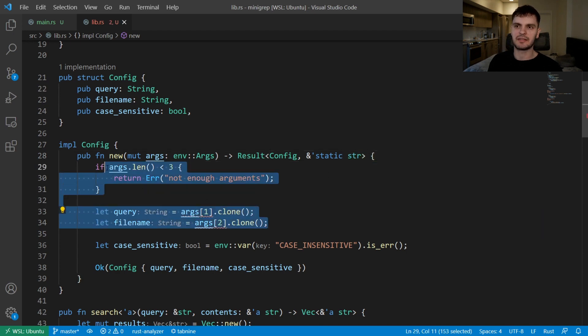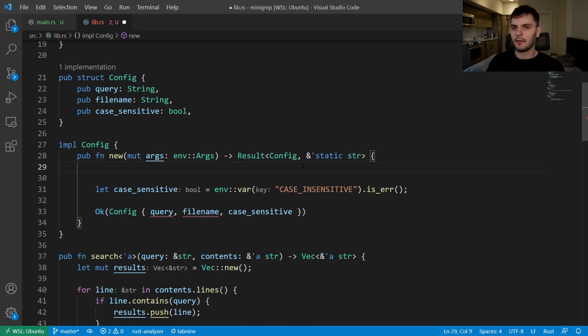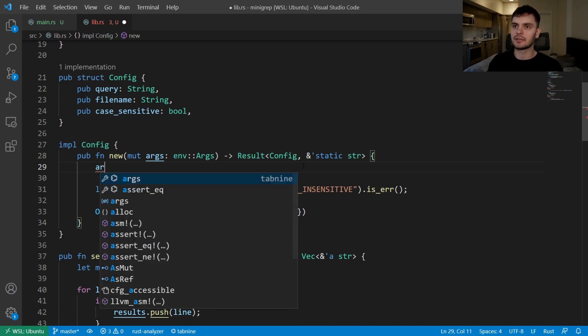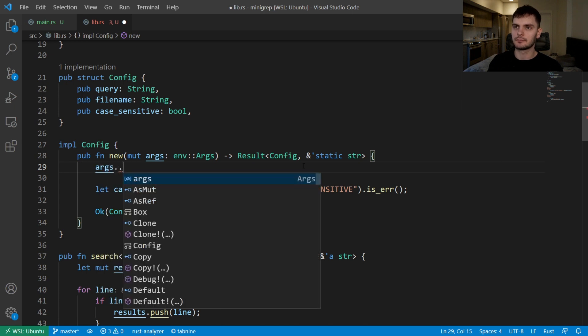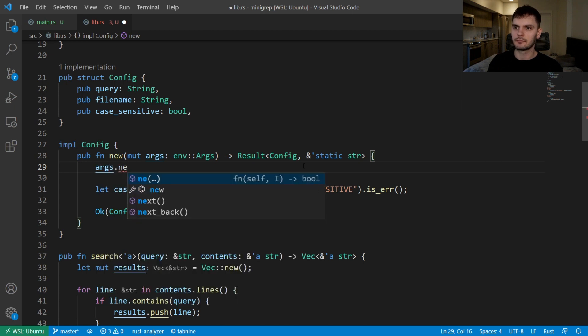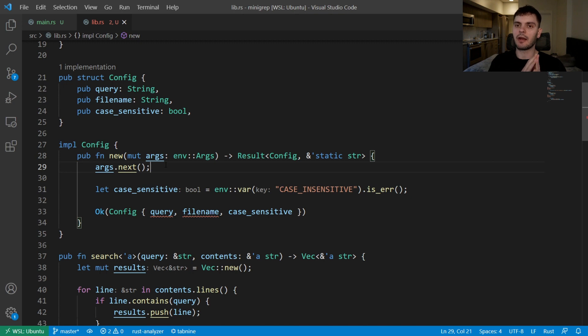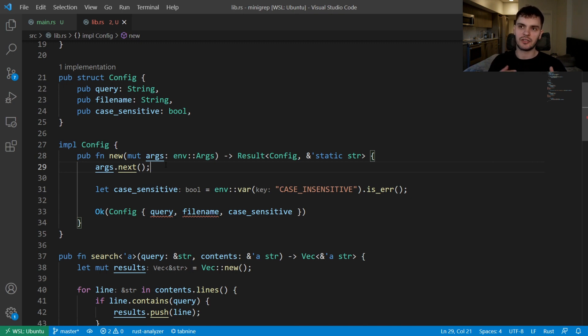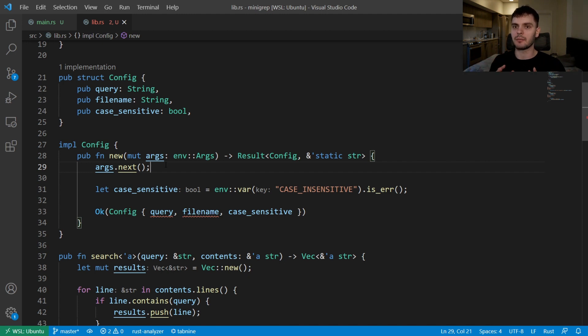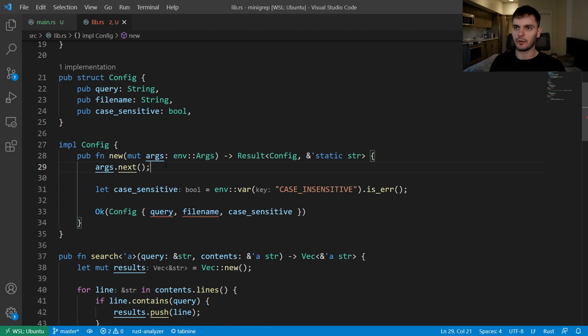Next let's replace this code by using our iterator. First we'll call args.next. This will return our first command line argument, and because we're not saving it or doing anything with it, we're just discarding it. That's because the first command line argument is the path to our program which we don't care about.